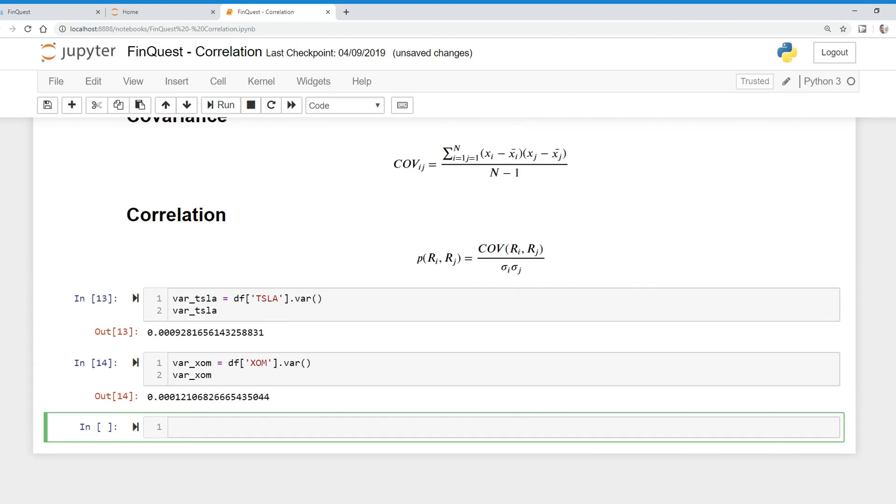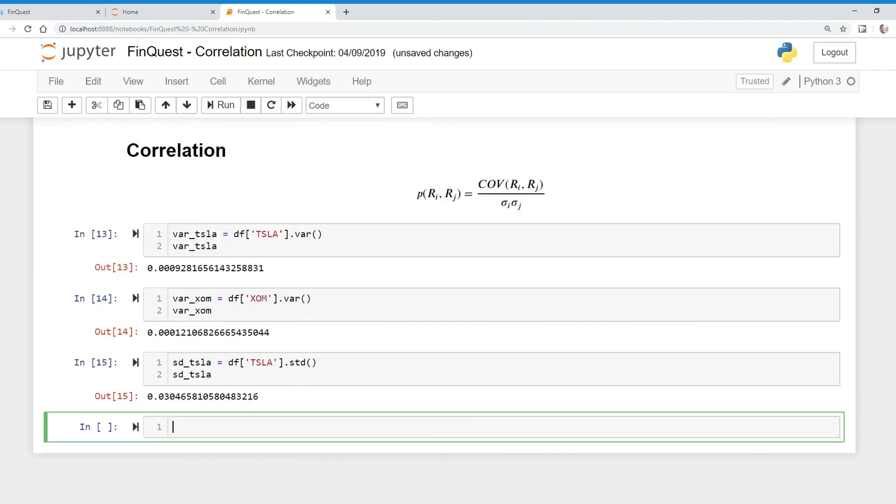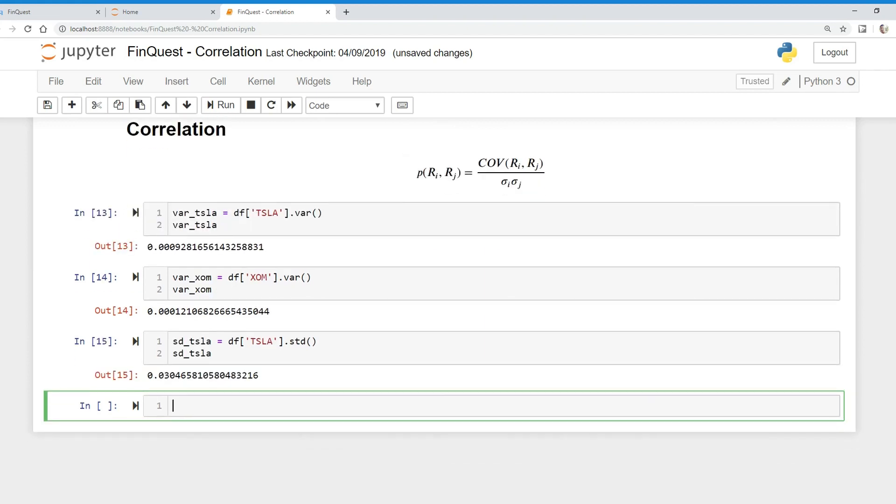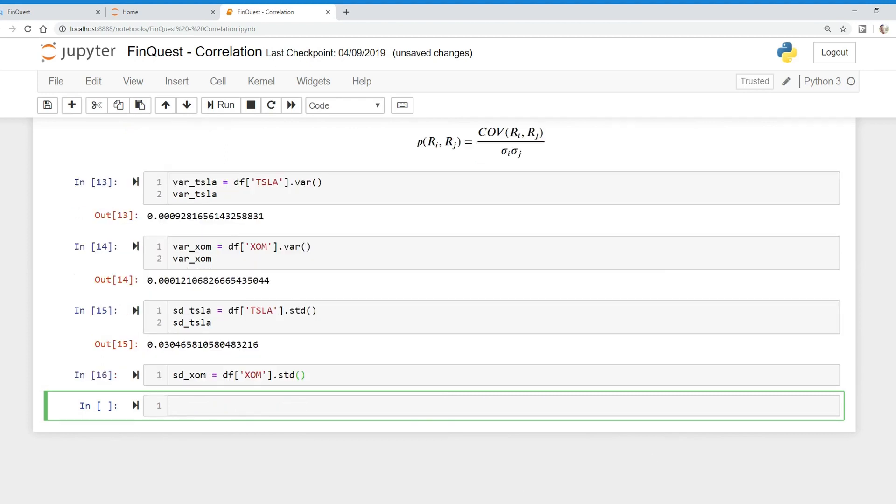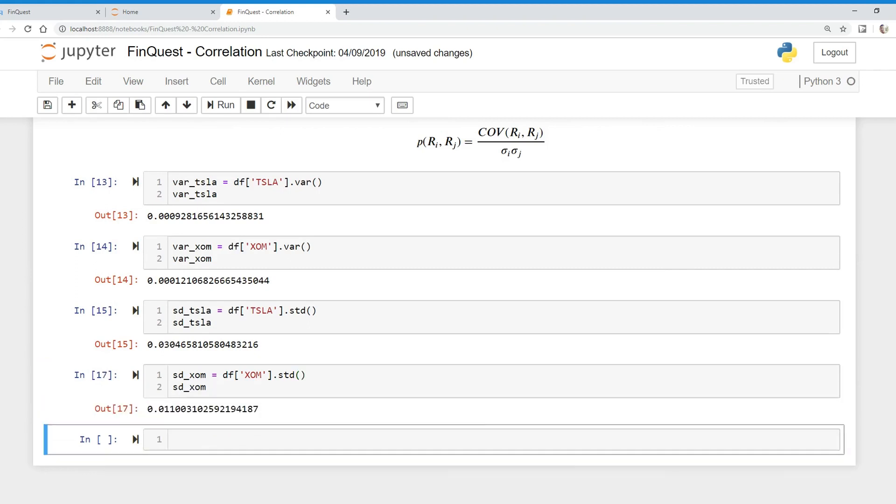And then we can find the standard deviation. We can just take the square root of these variances, but actually in Python there's an easier way to do that. We'll just call this standard deviation of Tesla, and we can just take our data frame Tesla column and apply the standard deviation function on that. There's our standard deviation of Tesla. And then we can find the standard deviation of ExxonMobil in the same way. There's our standard deviation of ExxonMobil.